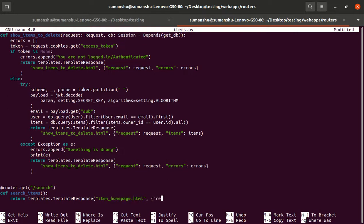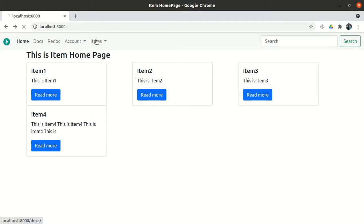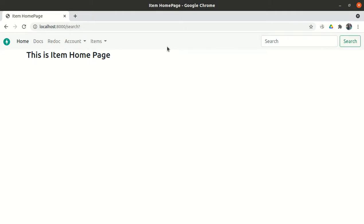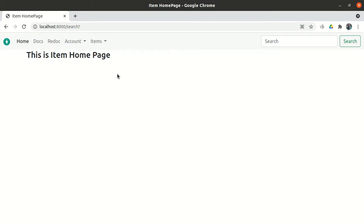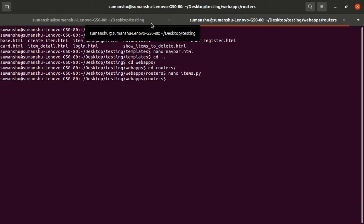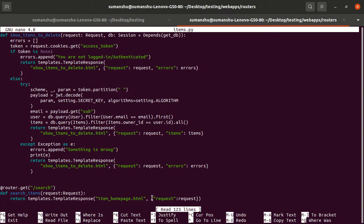It will also take the context dictionary, so we have to define that dictionary. If I save it and click search, it goes to slash search and our item home page displays, but no items are being shown. That's because ideally when displaying items we pass them in the context, but right now we are not passing any items. We have to pass only those items which match the particular criteria.